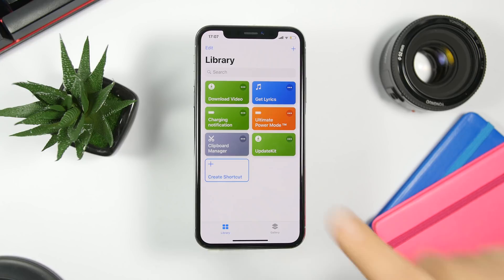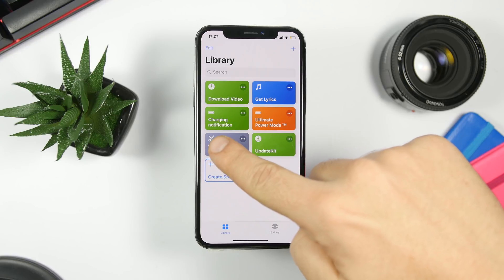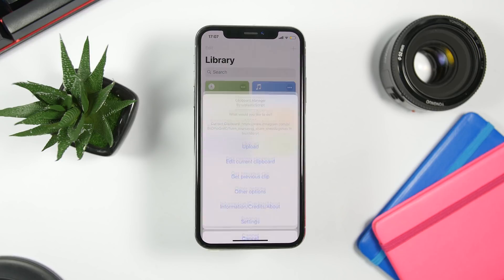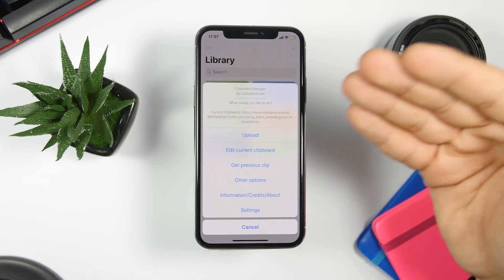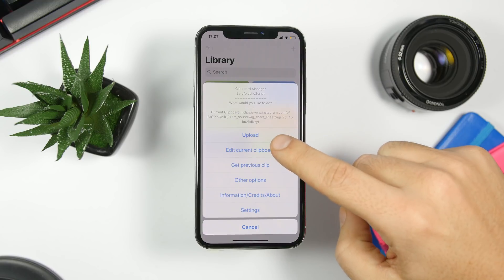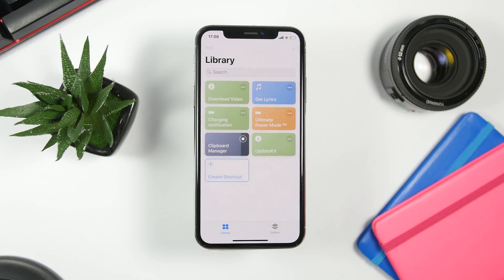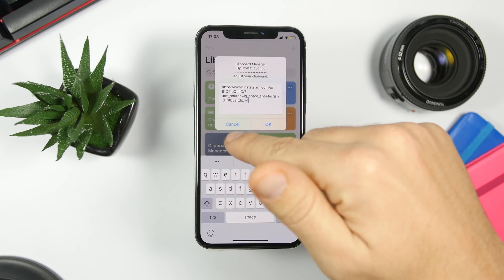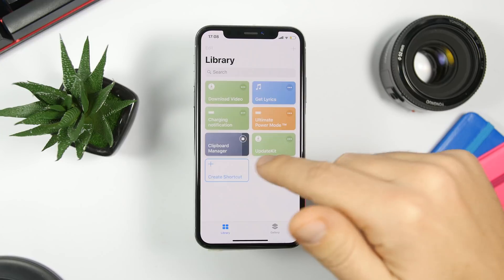Last but not least is Clipboard Manager. This shortcut allows you to manage the clipboard of your iPhone. When you run the shortcut, you have the ability to upload whatever you have copied. You also have Edit Current Clipboard — if you tap that, it shows you what you have copied and lets you edit it directly.